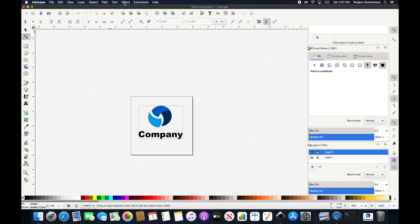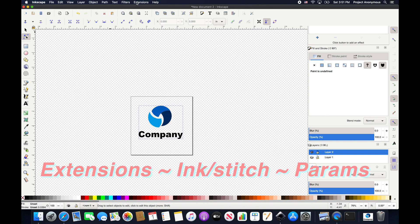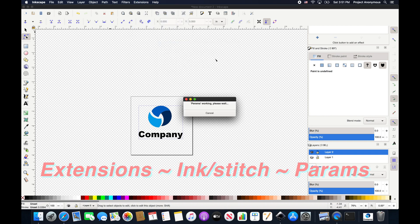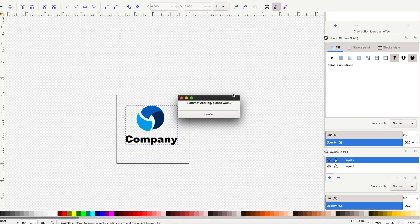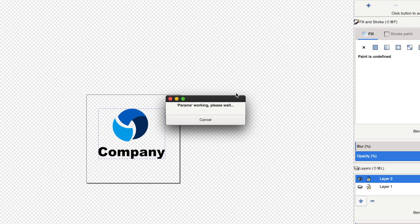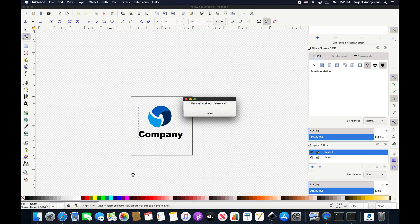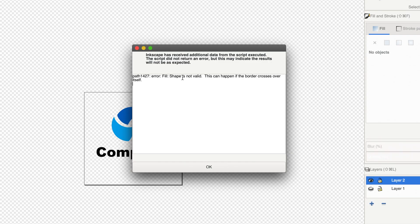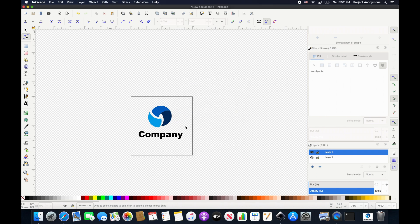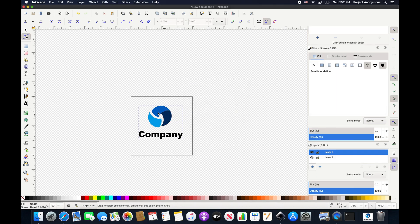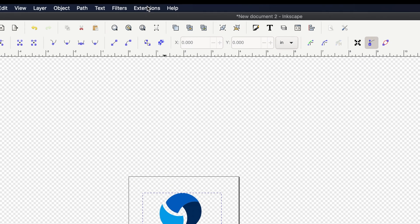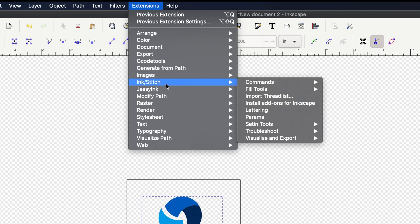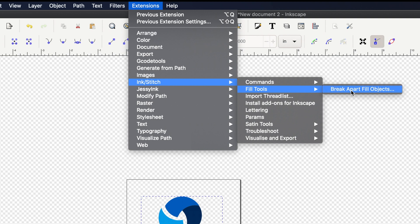So now let's just do a quick params check to show you that this is not going to embroider as is. So we'll go ahead and ink stitch params. And you can see we get the normal error that we get border crosses over itself, shape not valid. So rather than going through the processes that we've shown you before, we're going to go ahead and use the tool in the ink stitch extensions called break apart fill objects that one of you told us about and really appreciate. And we'll see what this does.